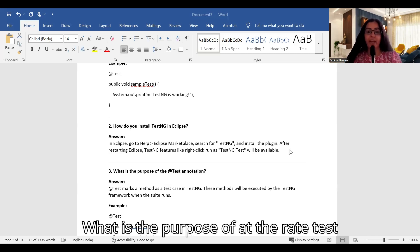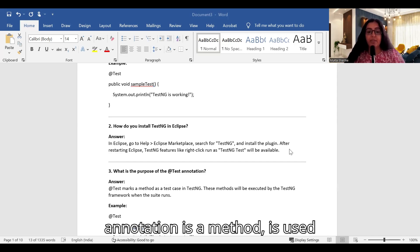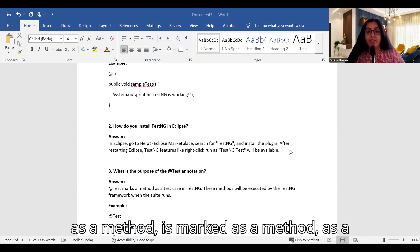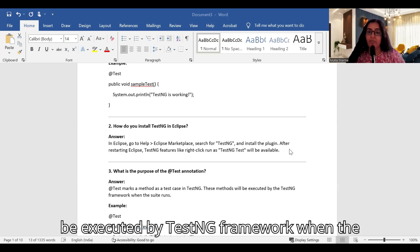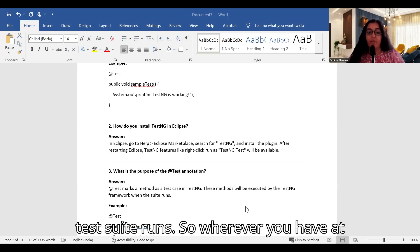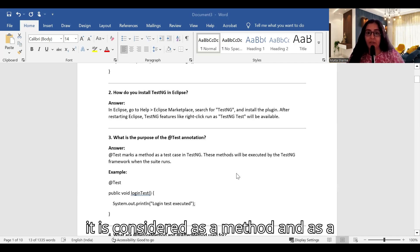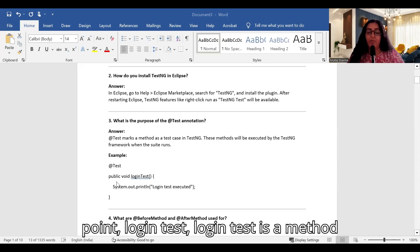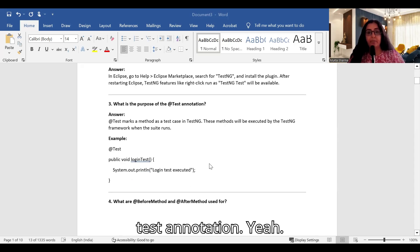What is the purpose of the @Test annotation? The @Test annotation is used to mark a method as a test case in TestNG. These methods will be executed by the TestNG framework when the test suite runs. For example: @Test public void loginTest() — loginTest is a method annotated with the @Test annotation.